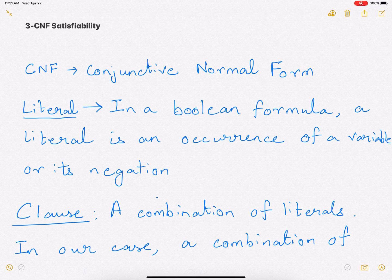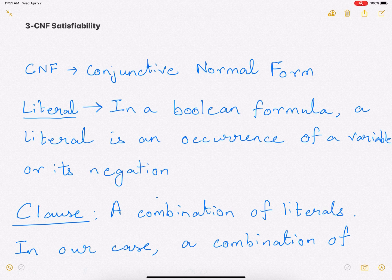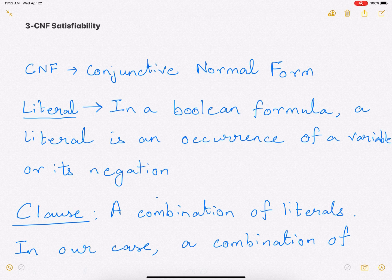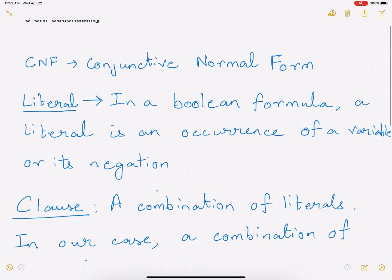Hi everyone. In this video we're going to talk about 3CNF satisfiability or 3CNF SAT. Now what is CNF? CNF is basically the acronym for conjunctive normal form.